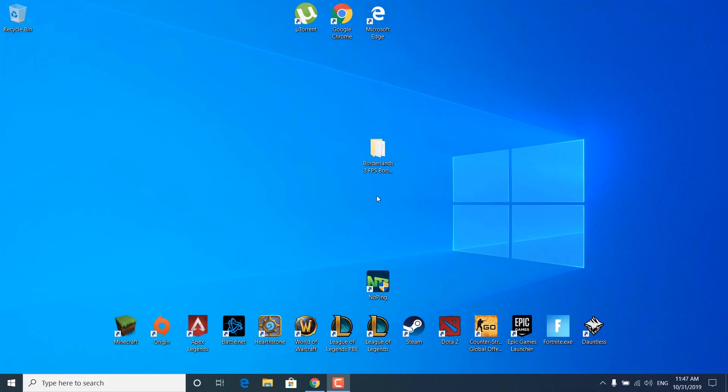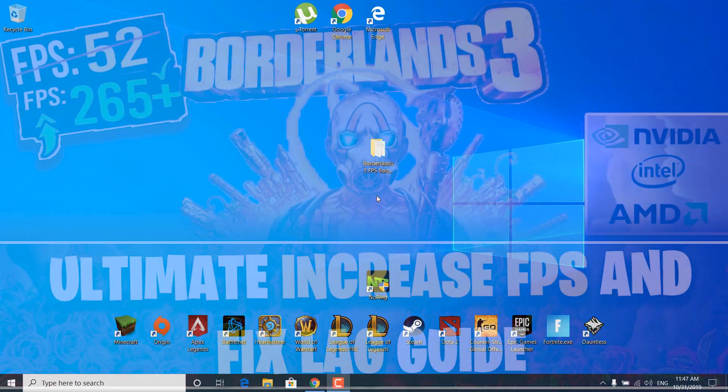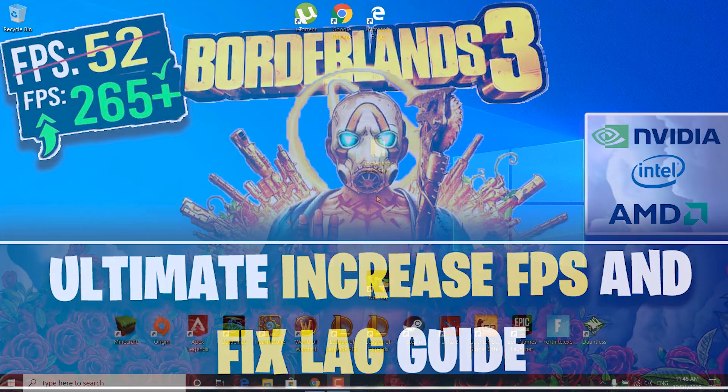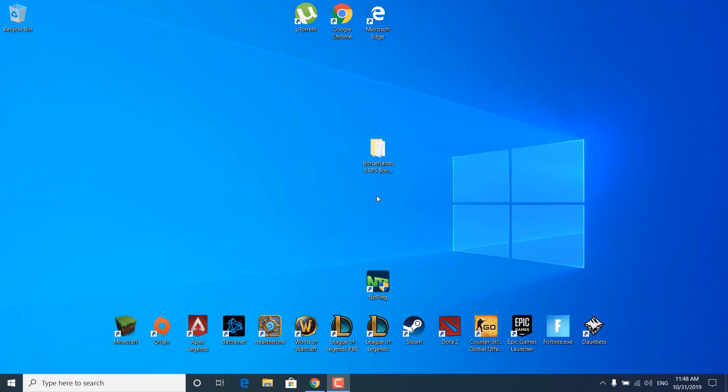Hi guys, in this video I'm going to show you how to increase or boost FPS and fix lag in Borderlands 3, along with some optimizations for Windows 10 overall performance. So make sure to watch this video till the end and follow all of the steps.